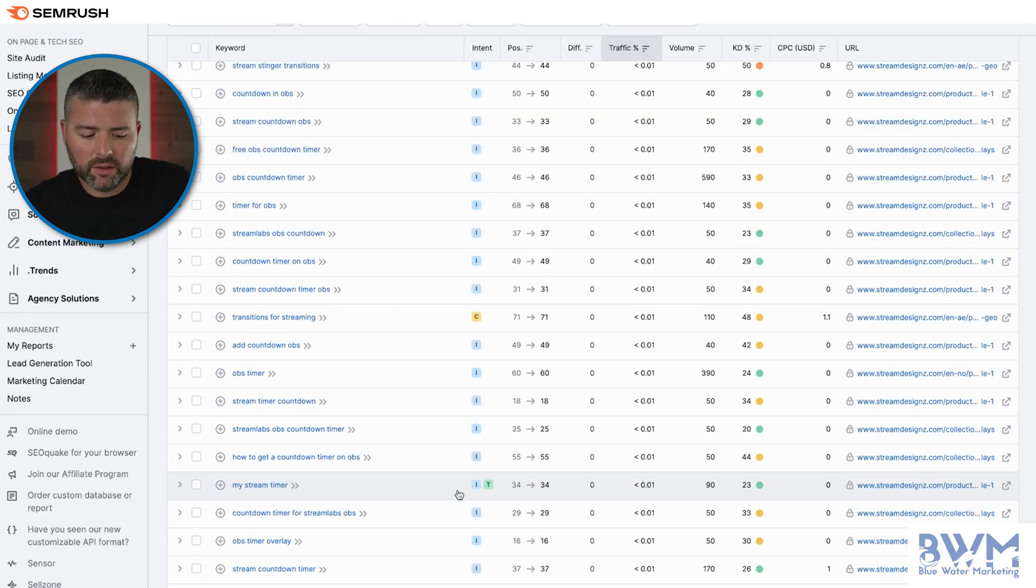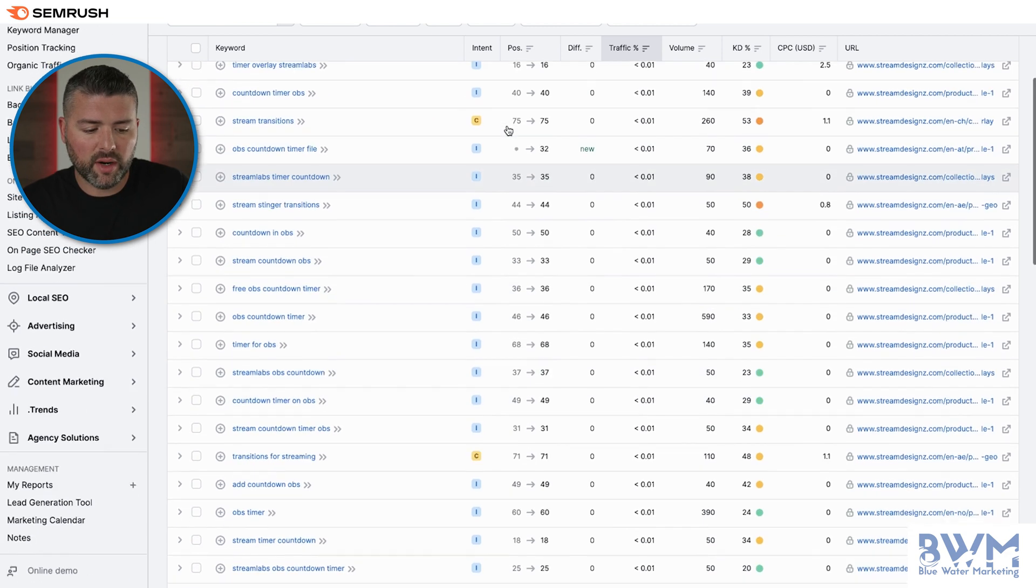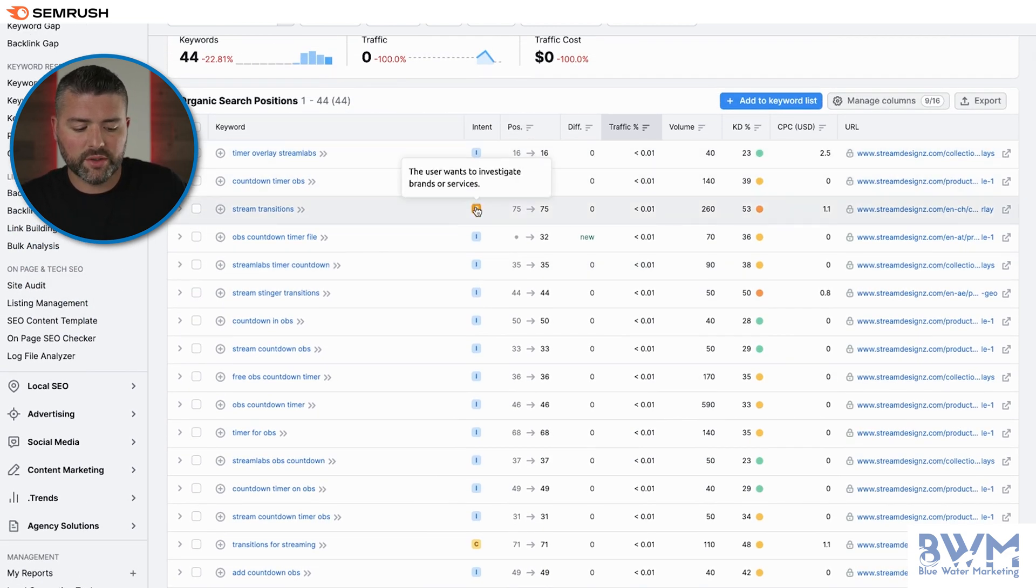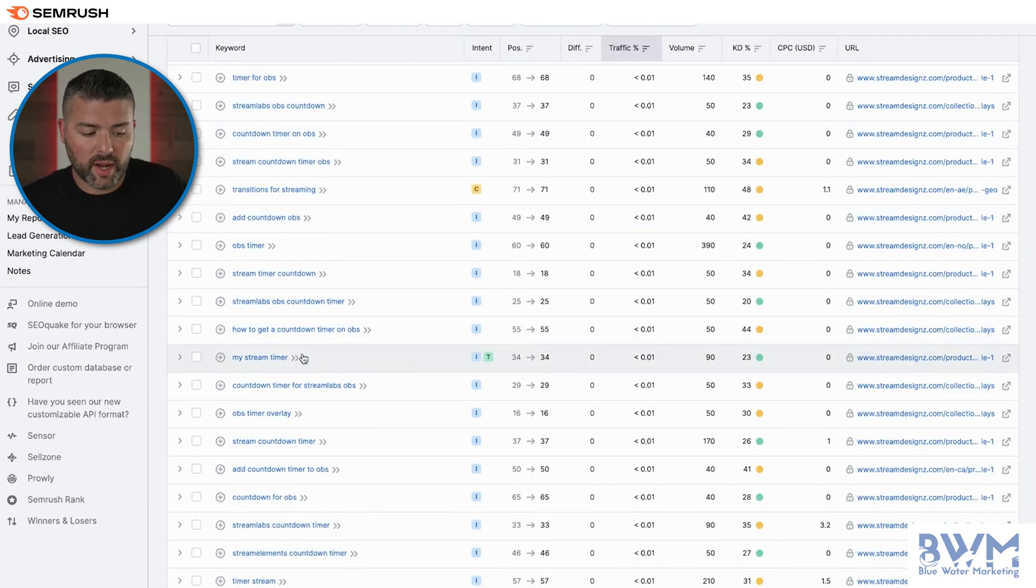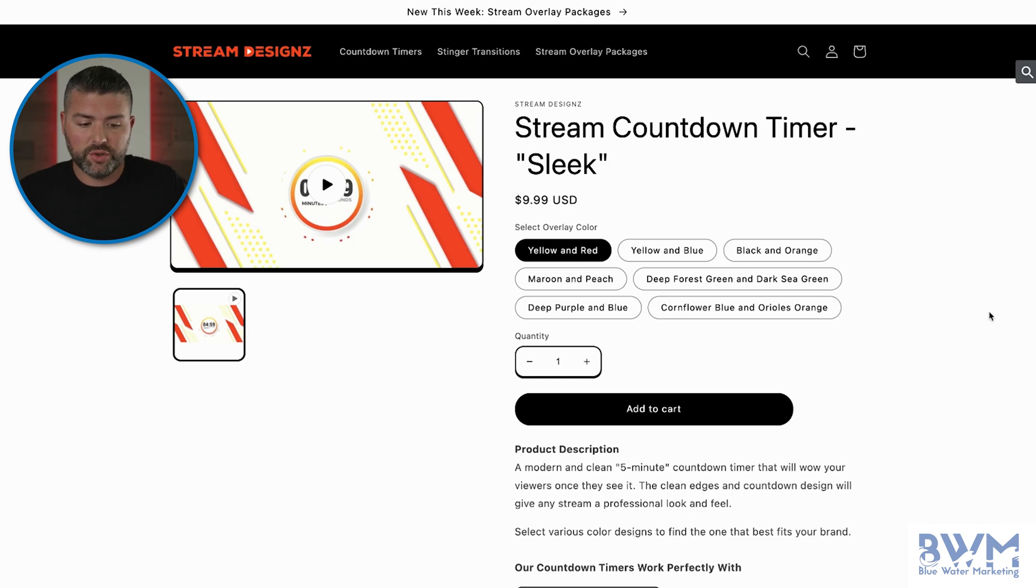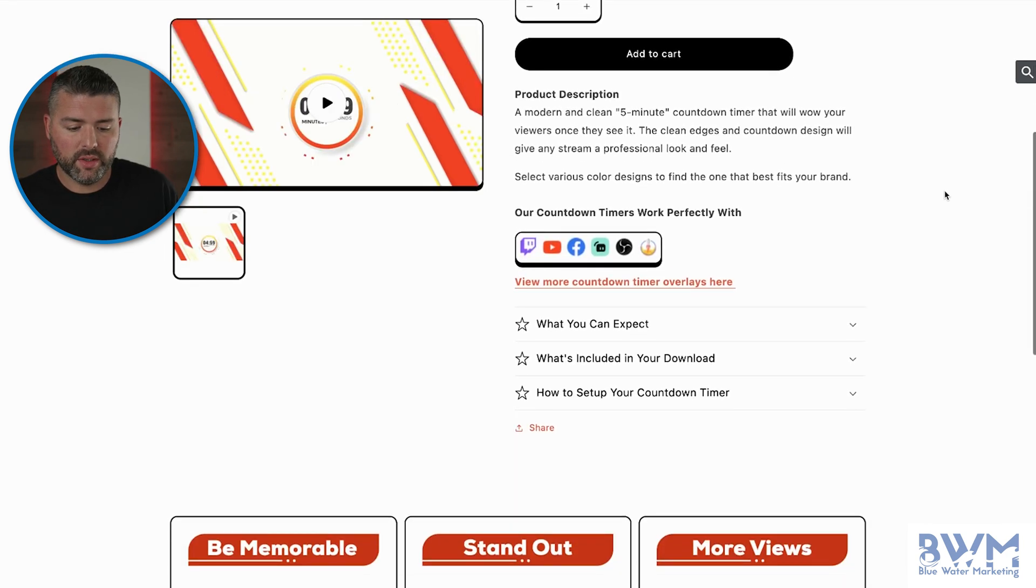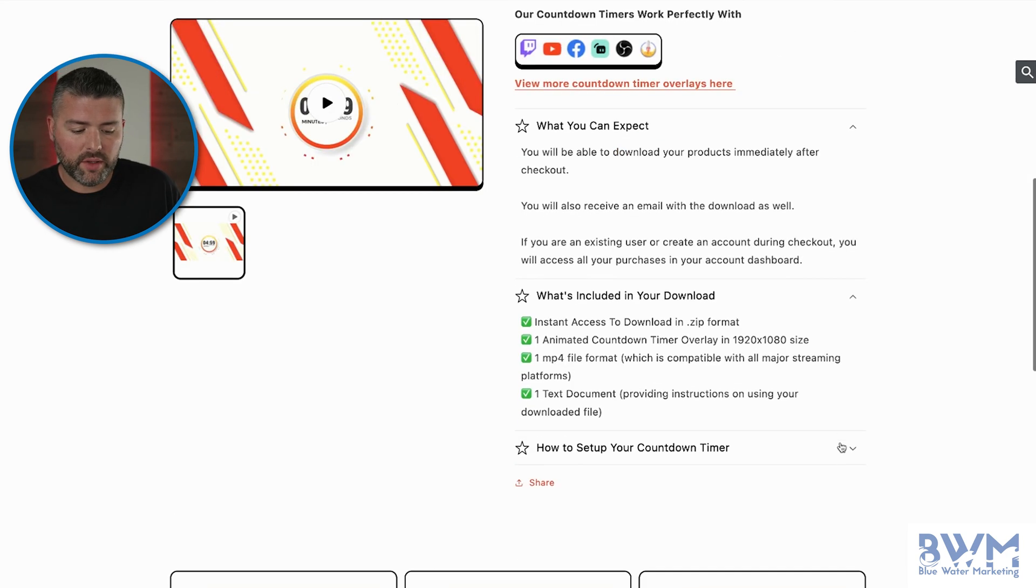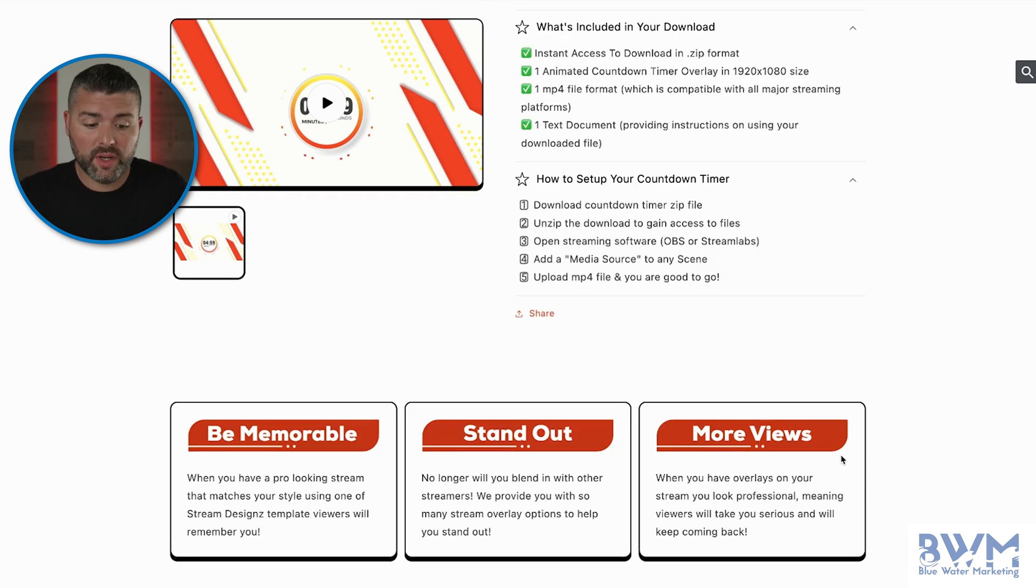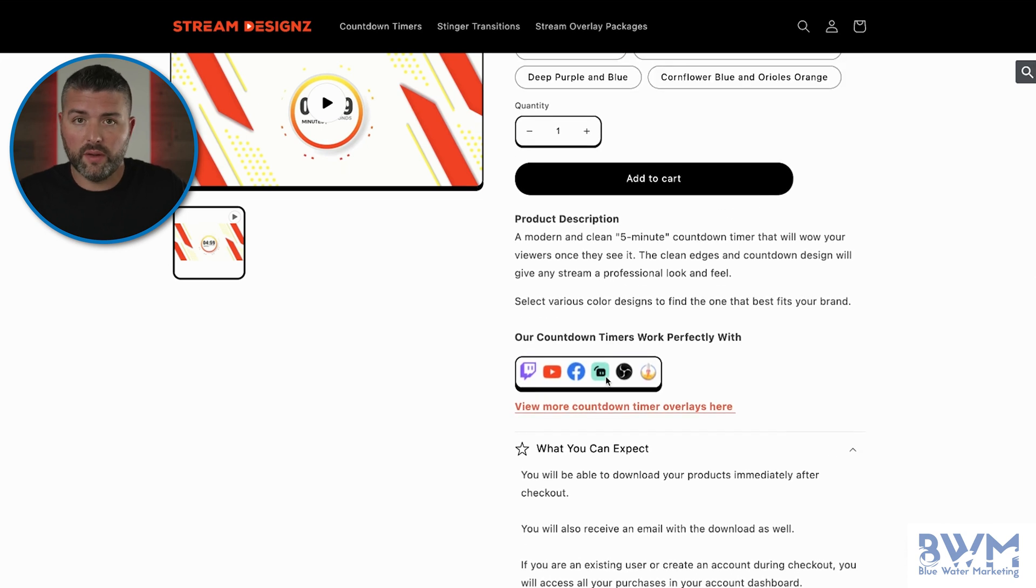Going down a little bit more on this list, what I'm looking for here is figuring out which ones are informational searches, commercial searches or transactional, which we're going to find right here, which is my stream timer. Now what we're doing is we're looking at his product page. So stream countdown timer sleek is the page. So we're looking, we've got copy, we've got FAQs. So in terms of product page optimization, this one's pretty good where it shows you everything that you're going to get works perfectly with all these different platforms and the cost as well as the options.